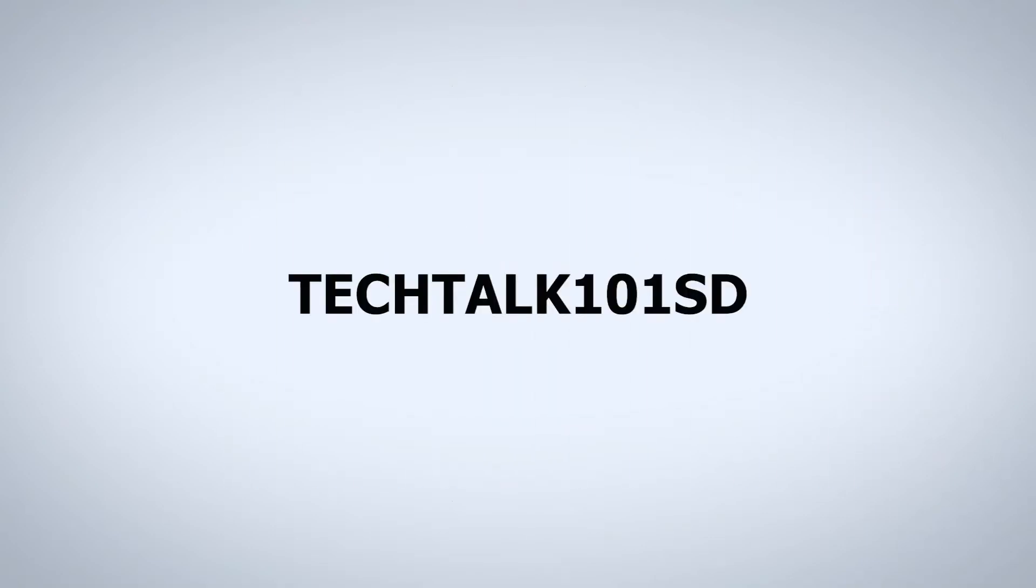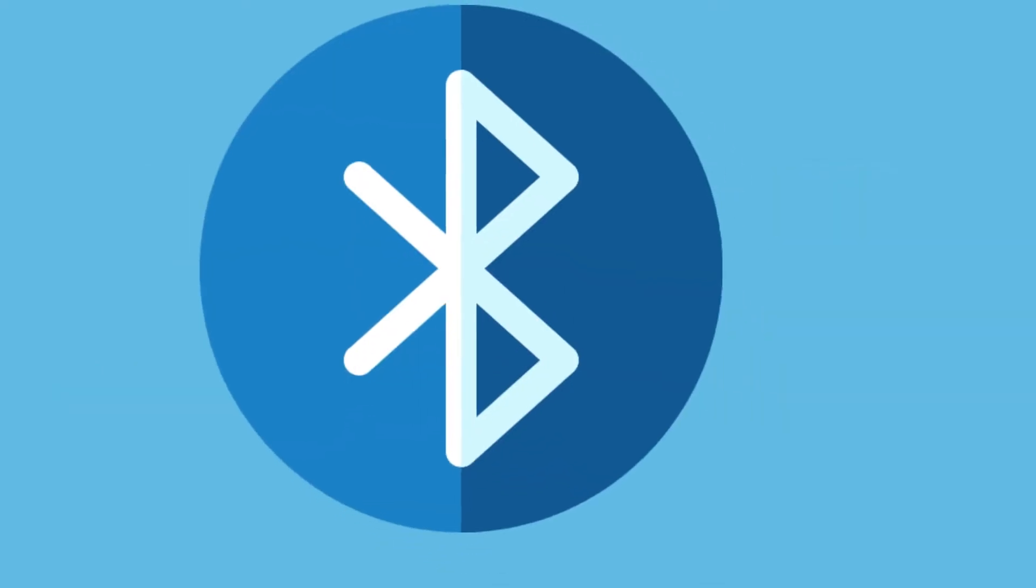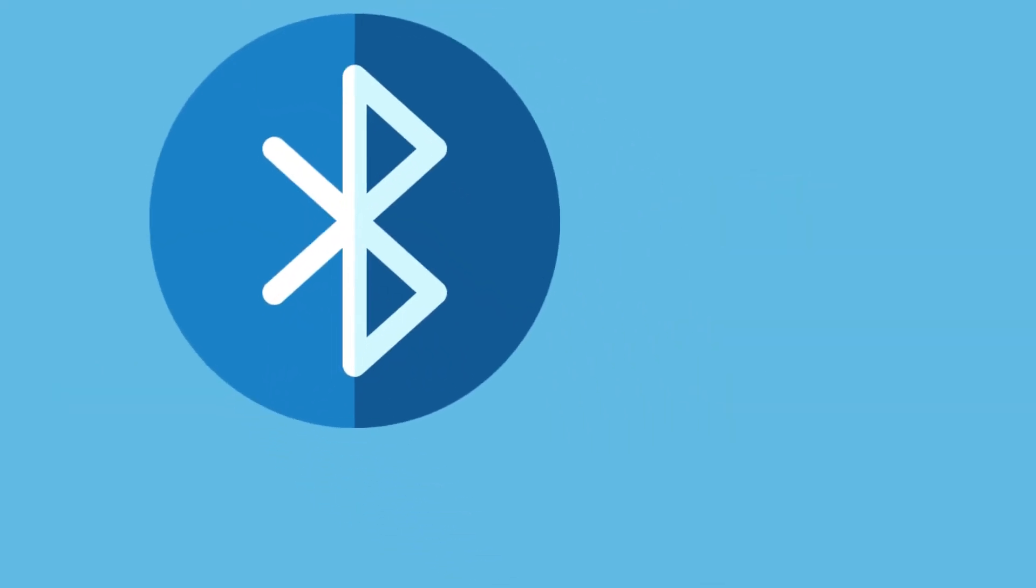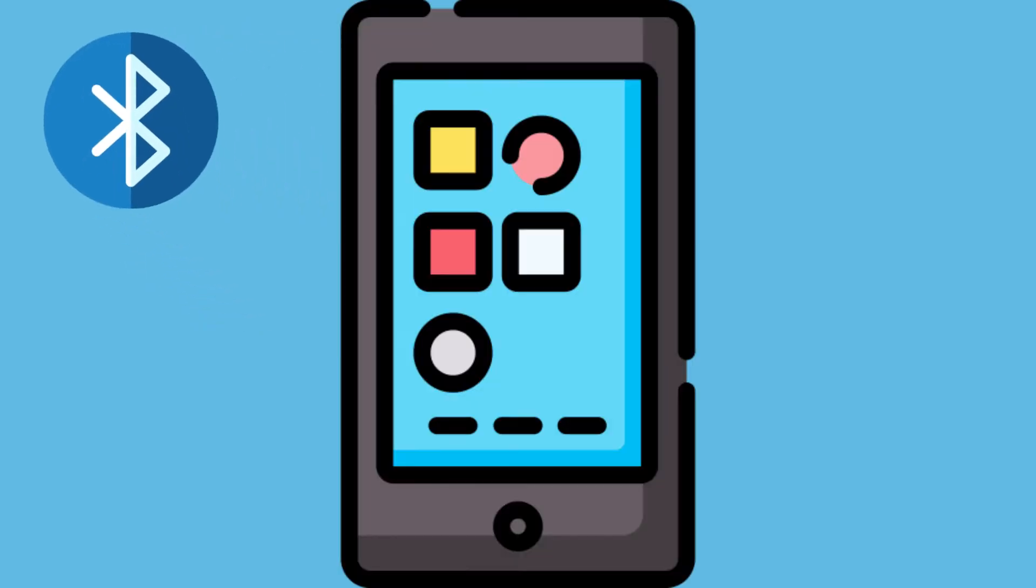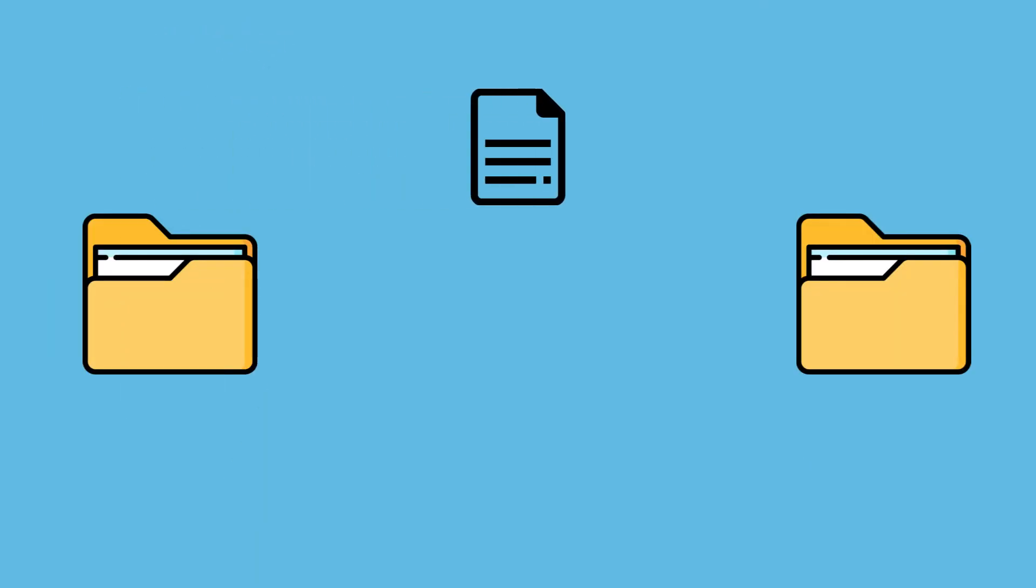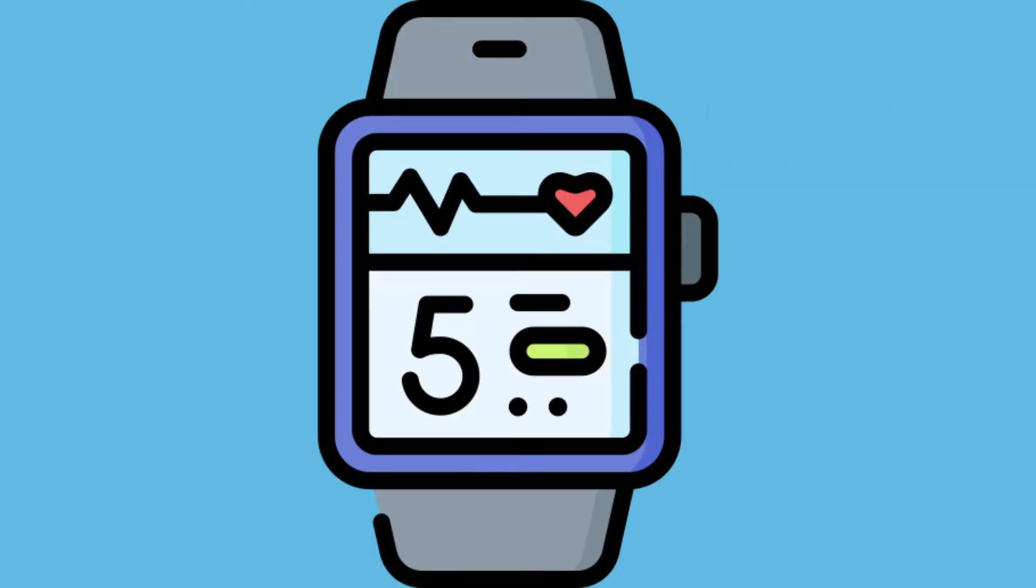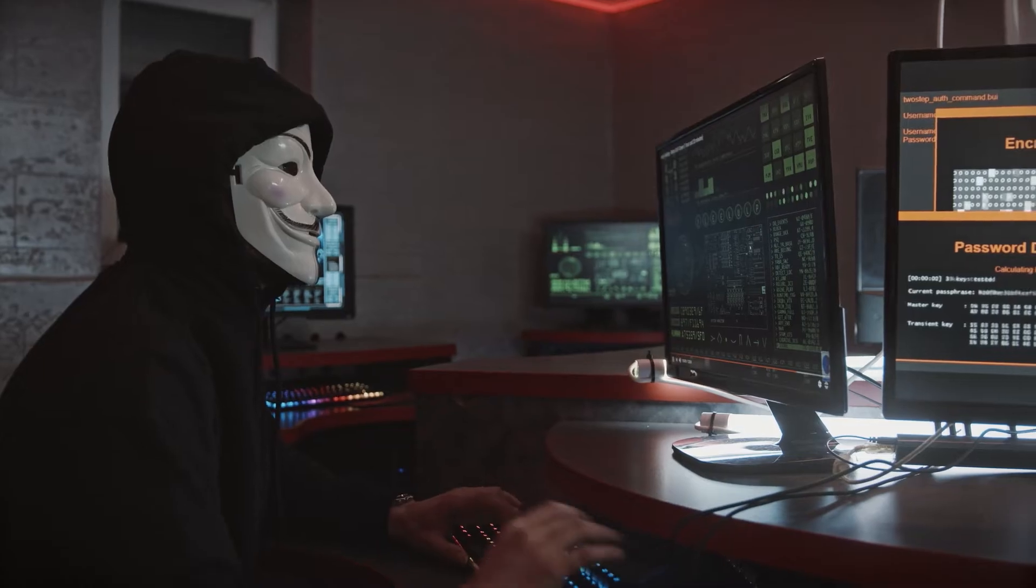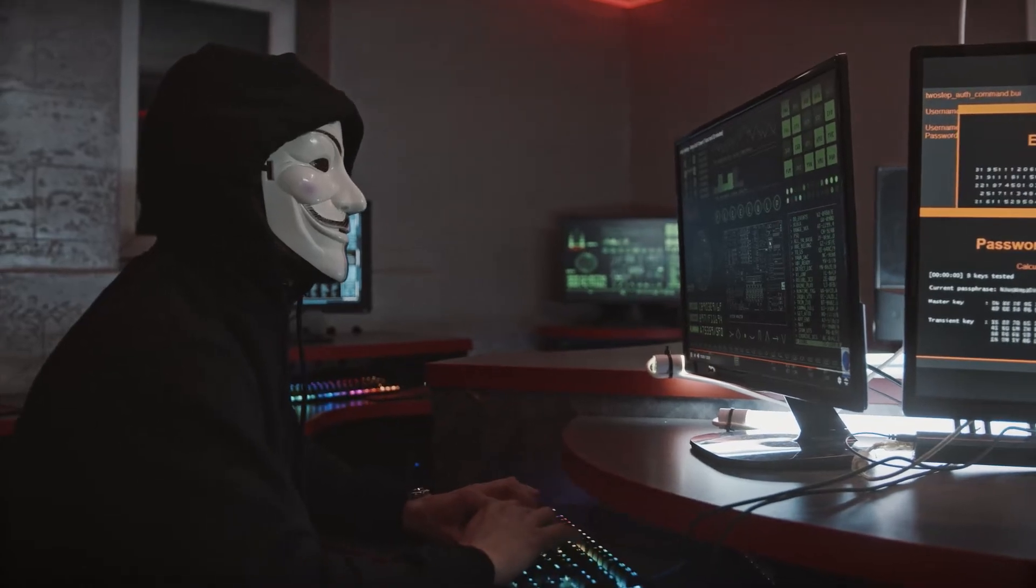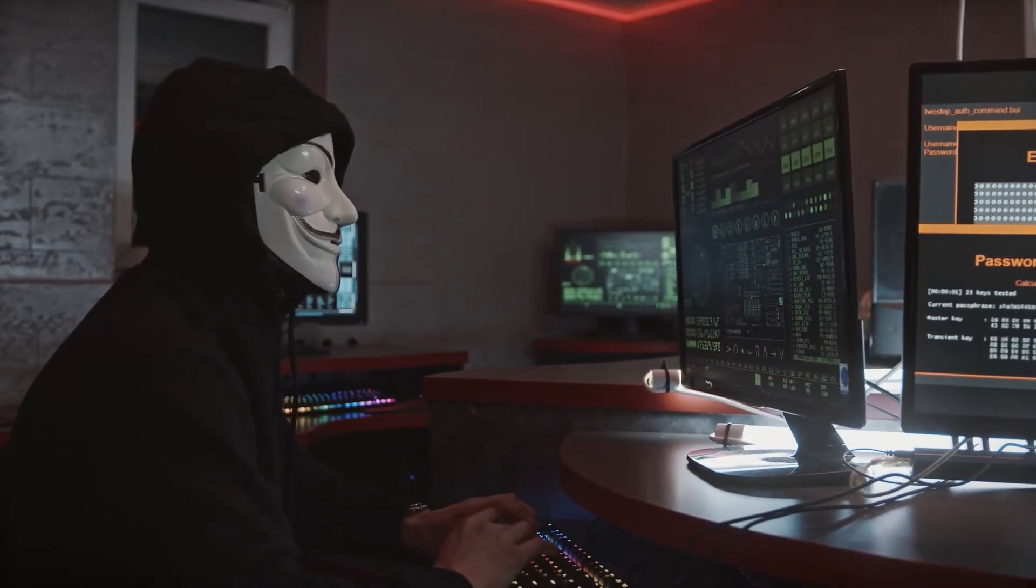Today in Tech Talk 101: how hackers are targeting your phone via Bluetooth. Bluetooth is an amazingly useful wireless technology built into almost every smartphone, tablet, and laptop. We can use it to transfer files, play audio wirelessly, collect health data from wearable trackers, and more. Bluetooth is being targeted by hackers as a way to break into your devices and steal personal data.